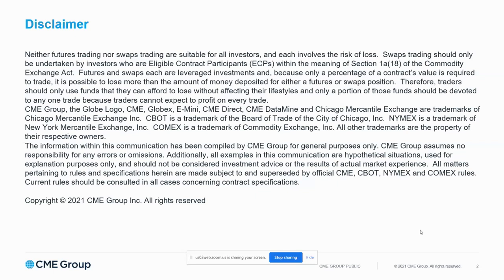We also have a disclaimer — I'm not going to read it word for word. I would encourage you to go to the CME Group Institute, which is our educational portal. It's a world-class educational portal where we have futures and options information from a 101 level up to a 400 level, depending on your expertise. Whether you are a beginner in futures and options or a seasoned vet, there's no such thing as knowing too much.